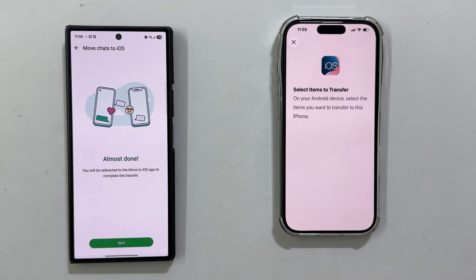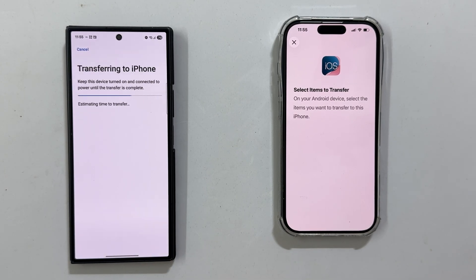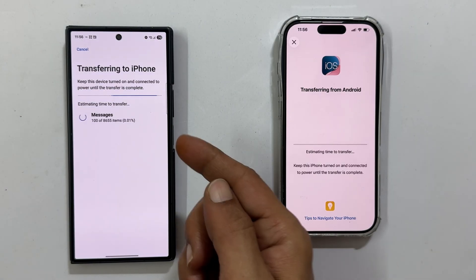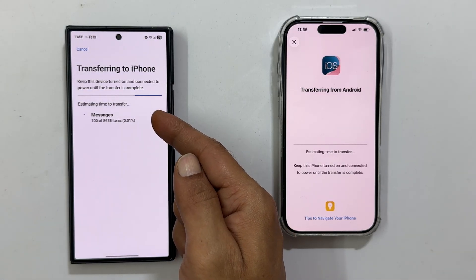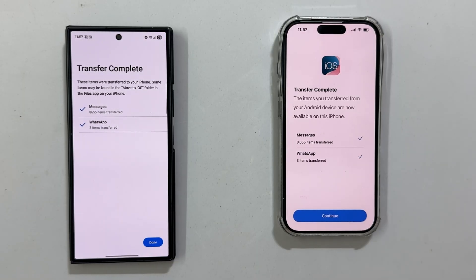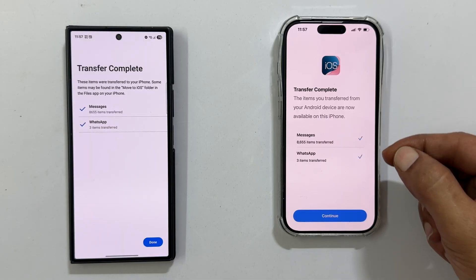This can take a while depending on your chat history. Tap Continue to start the final transfer to the iPhone. You will see an estimated time — don't touch either phone until it finishes. When complete, your iPhone will show a transfer complete summary.